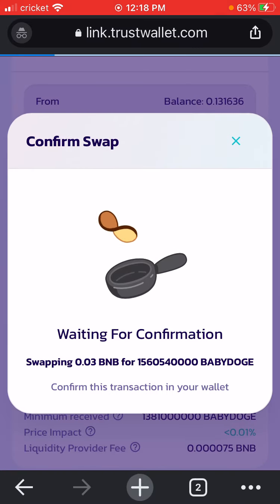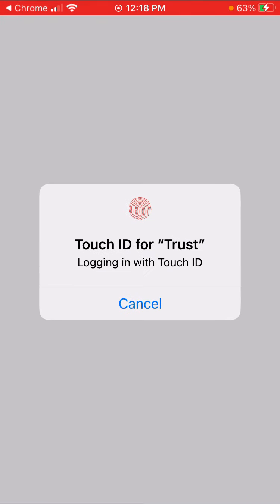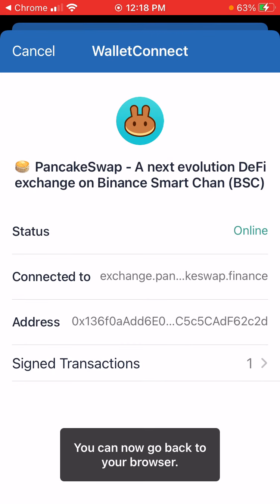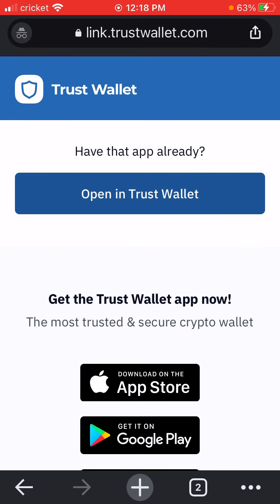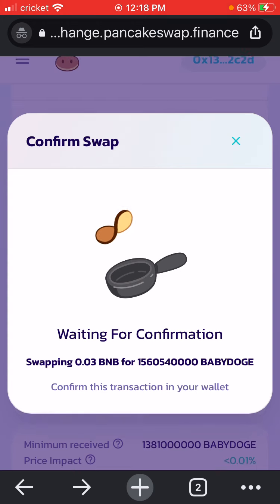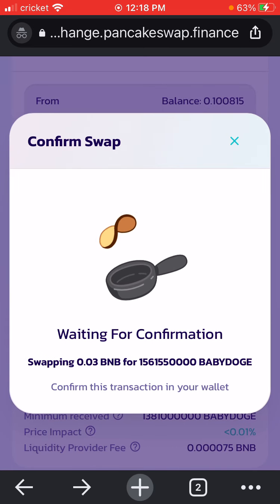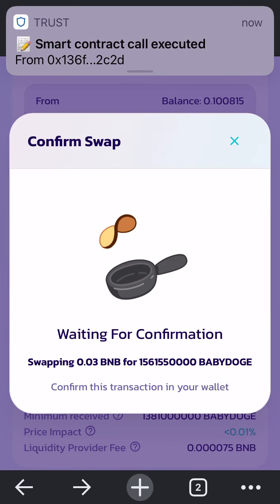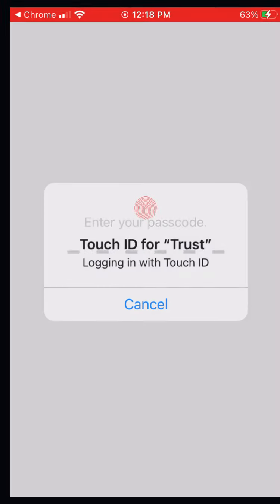Hit swap, confirm swap. It's going to open TrustWallet. Click on that — yes. This is great. You want to see this screen right here. Confirm. Send. Now I can go back to my browser. It's going to be on this screen — I'm going to hit the back button. Now it's going to say waiting for confirmation. Any second it's going to pop up.